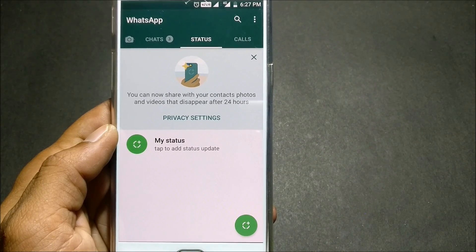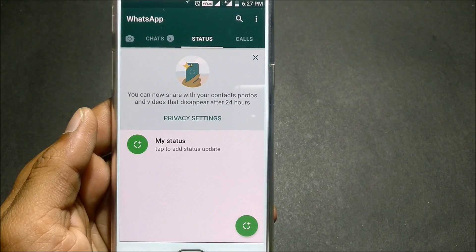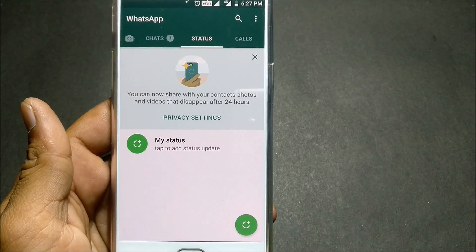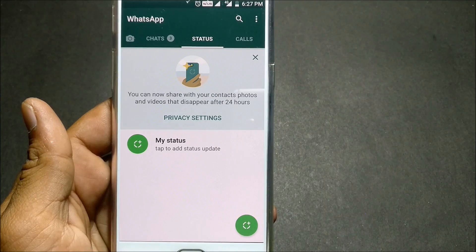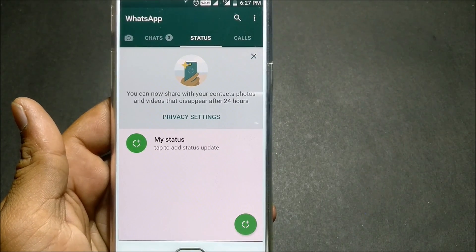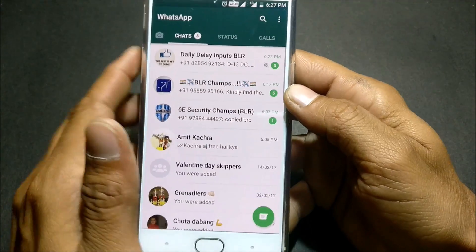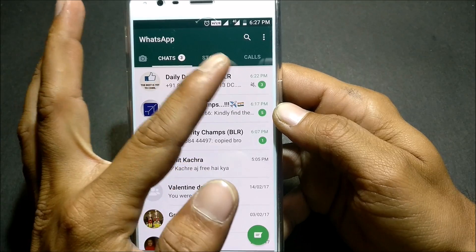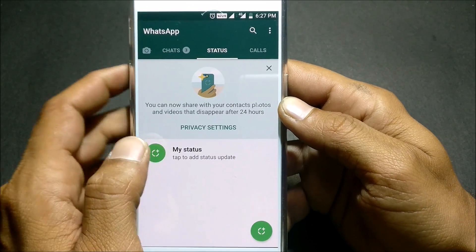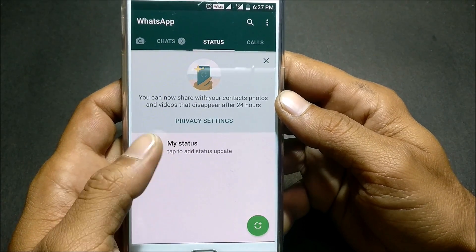Hello friends, welcome back. Today I'll be showing you how to disable the latest feature of WhatsApp which was rolled out yesterday. It is quite similar to Instagram and Snapchat stories — you can upload pictures and videos as your status. In the new WhatsApp version you get chat, status, and calls options, and the contacts option has been removed.